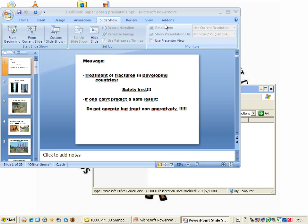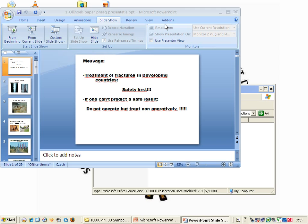In the next slides I will show you why. I've been working now in developing countries for over four decades and I've seen so many problems with implants.